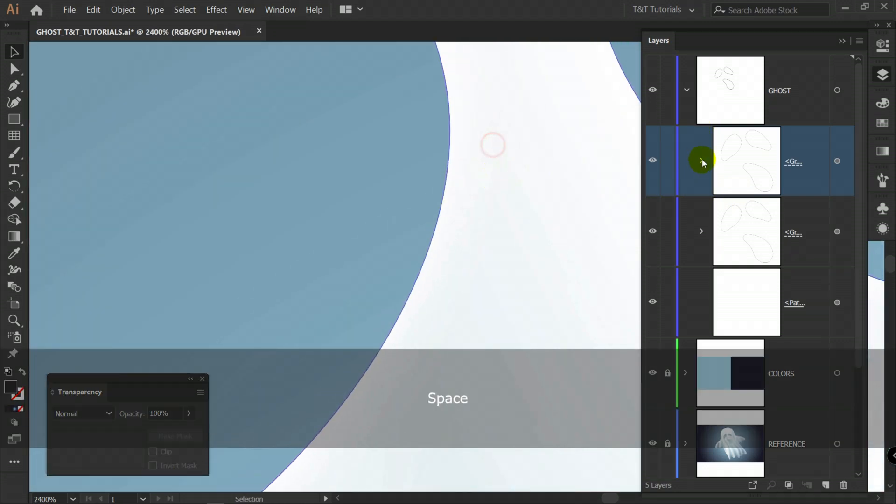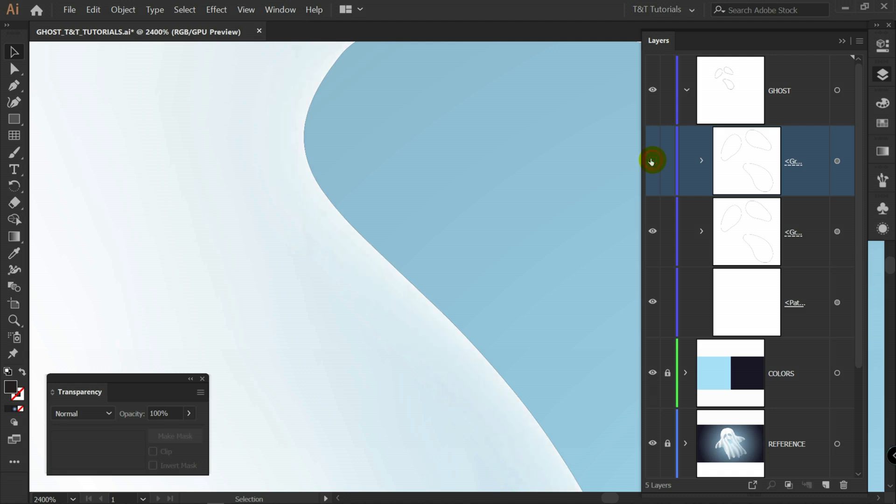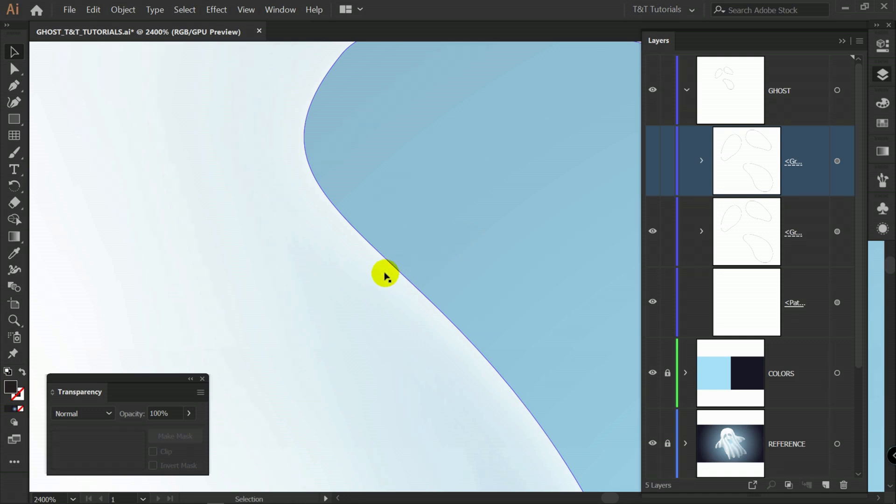I will zoom in. And when I make this object visible and invisible. You can see that outer glow effect looks stronger. Visible. Invisible.